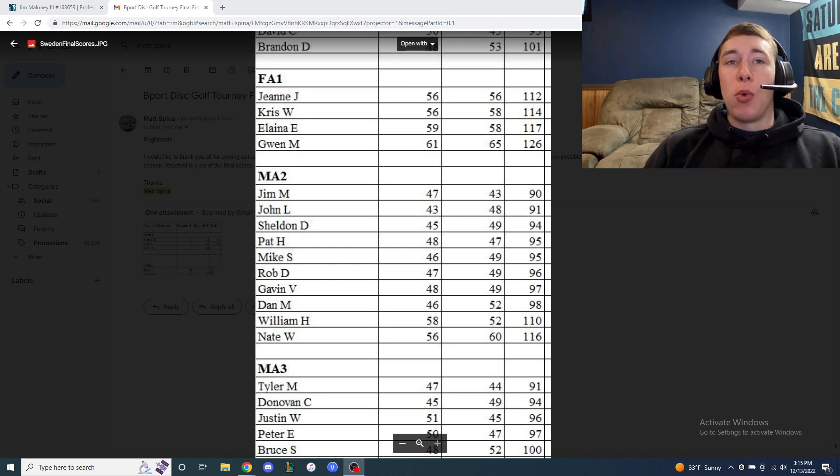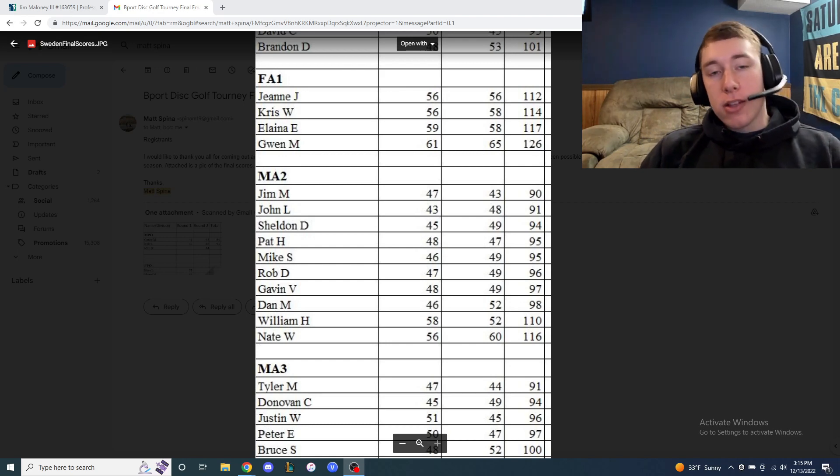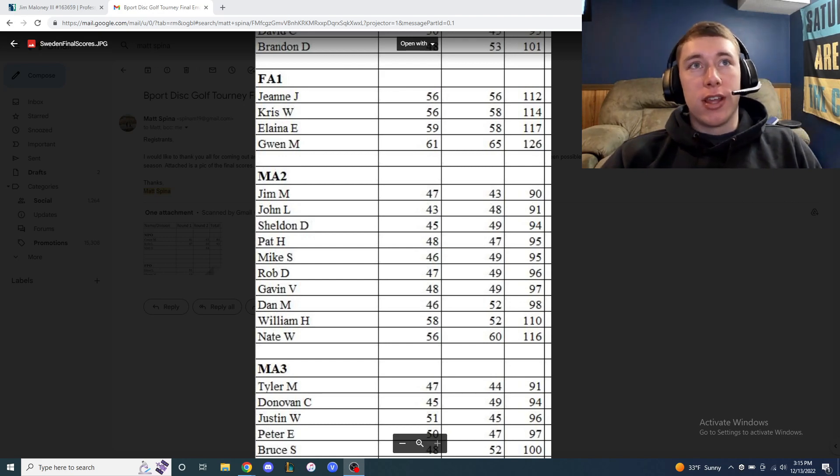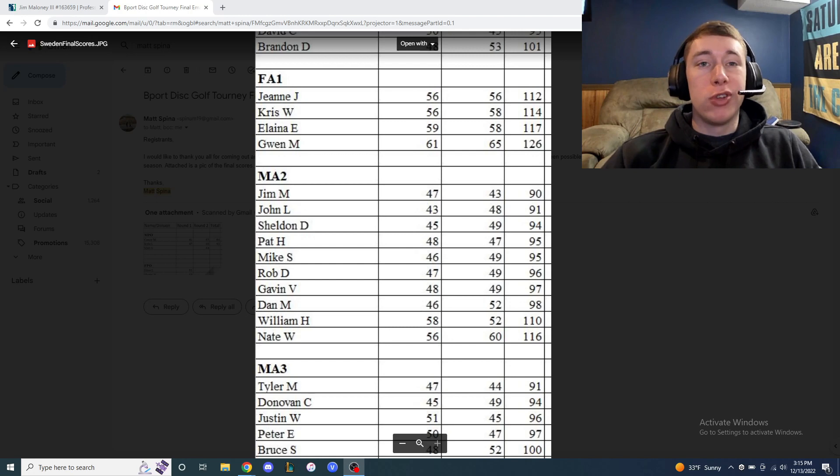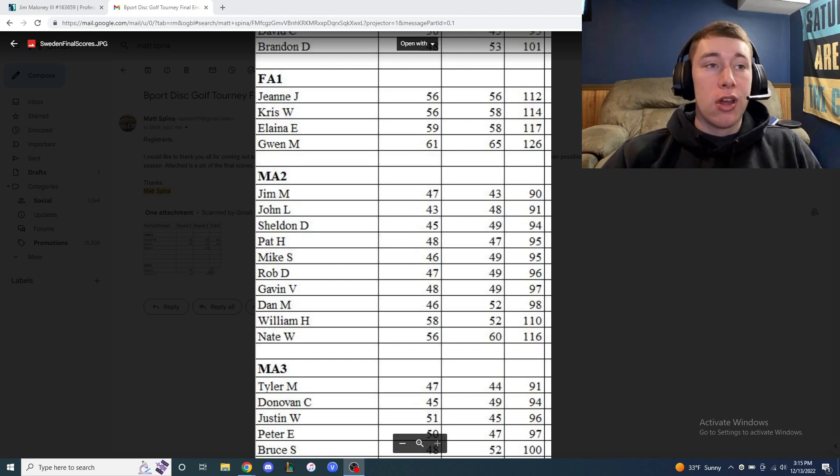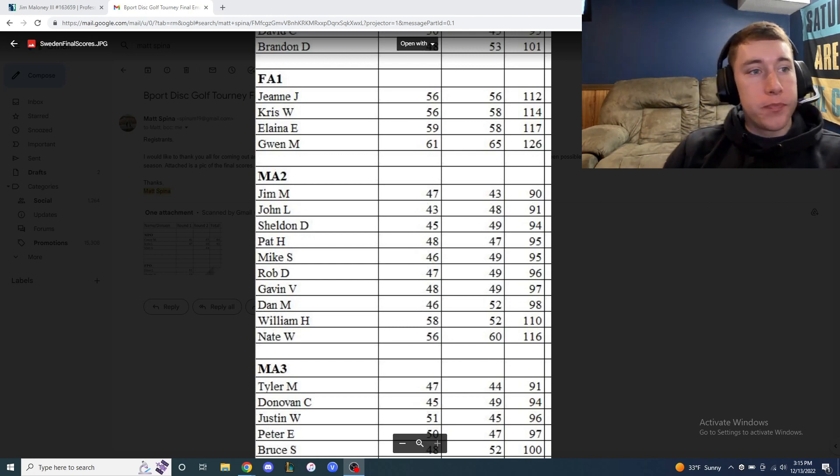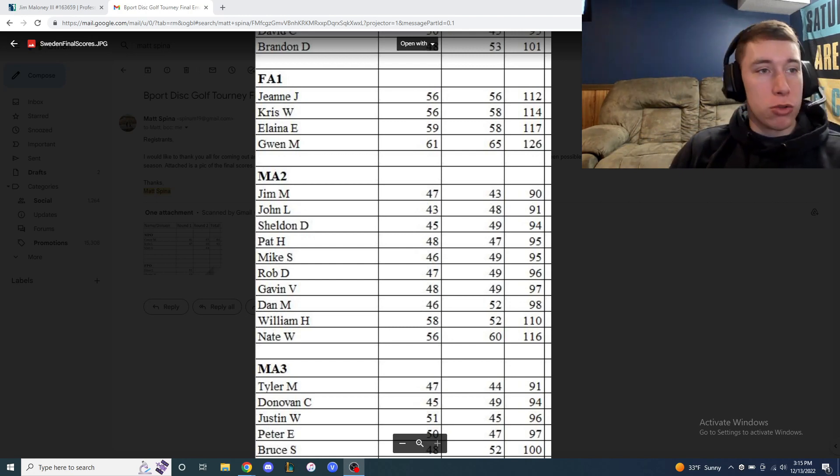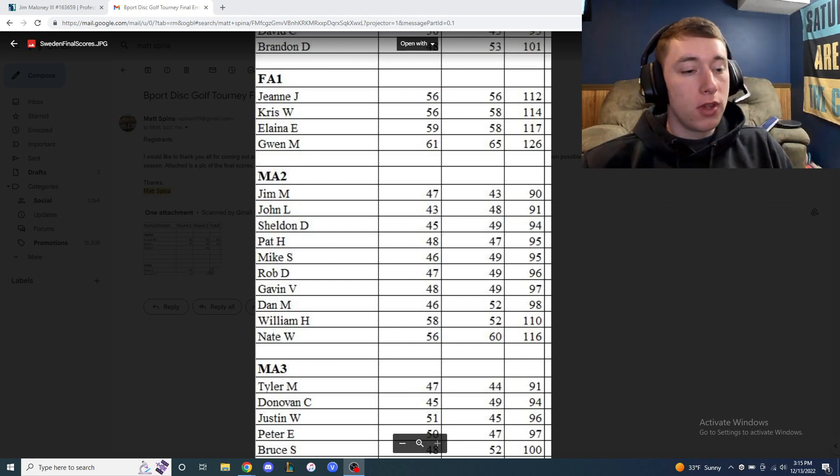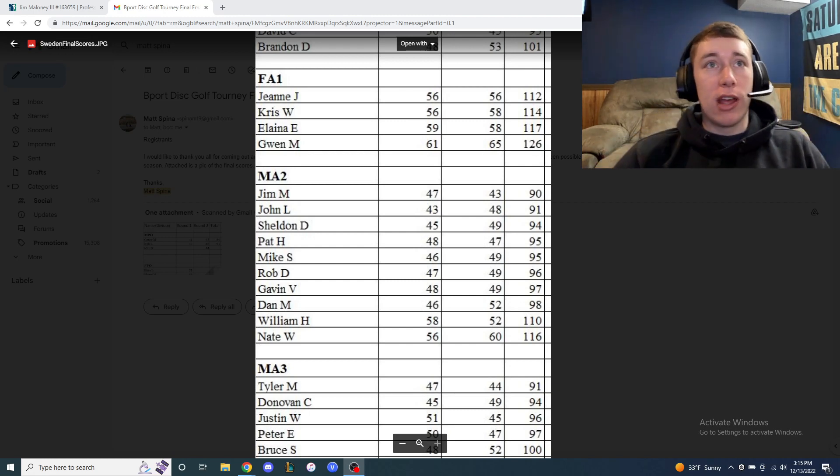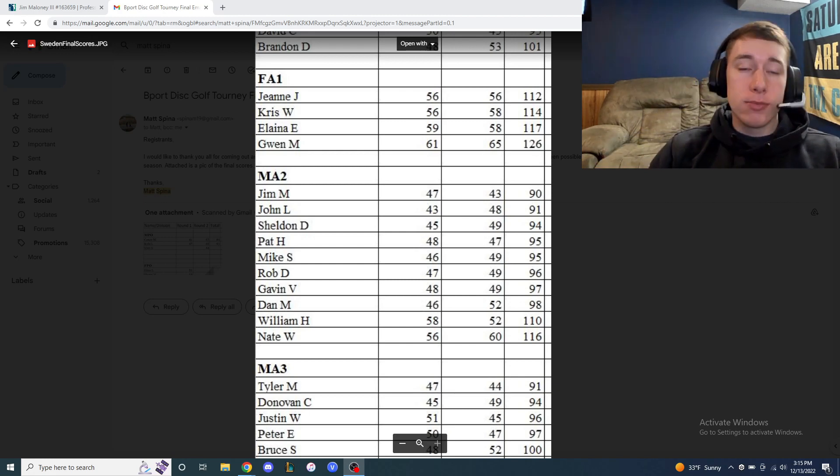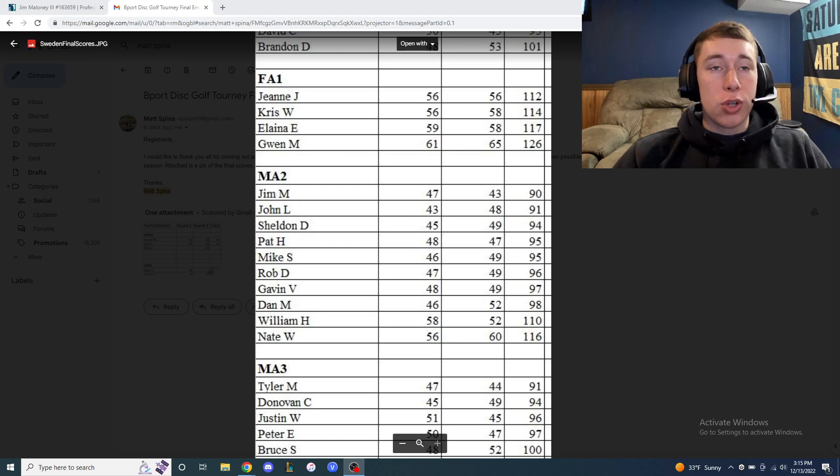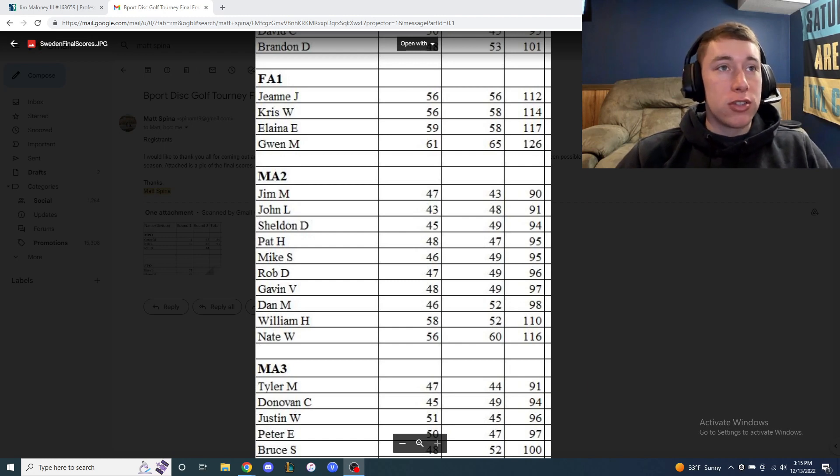What is going on everybody, welcome back for Vlogmas today. Today we are going to be reviewing my 2022 season. I'm just going to be going through the tournaments I played, give a little details about them.